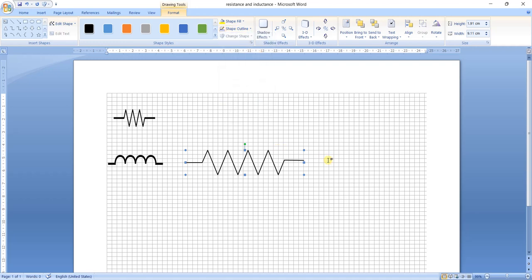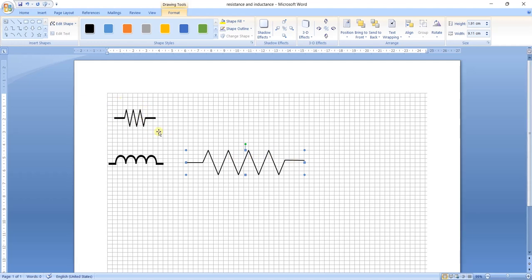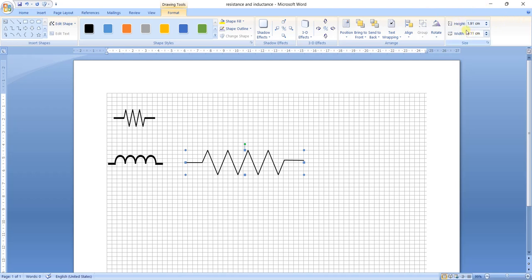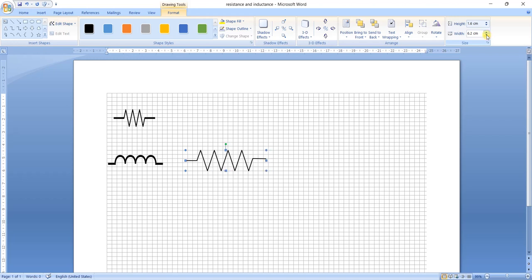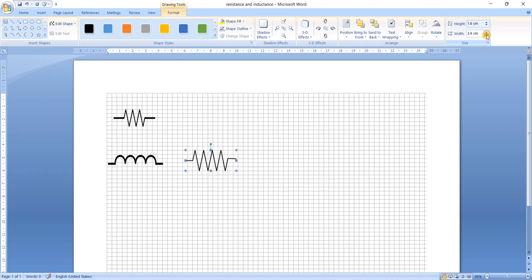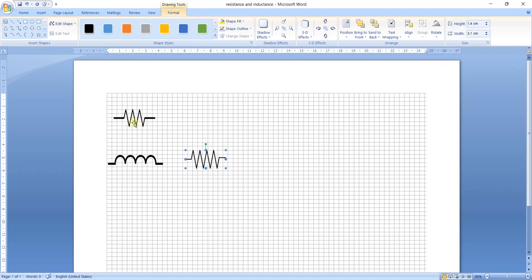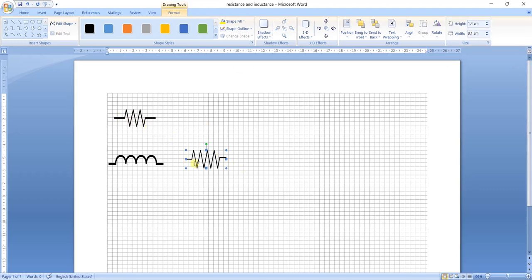Now you can resize the shape. This shape is very small compared to the other one, so we have to resize it. Under the Format tab on the right side, you will see height and width options. Reduce the height and width according to your requirement and your circuit diagram size. You can reduce the size of the resistance symbol like this, and we get the resistance shape.